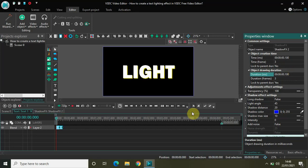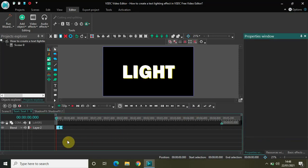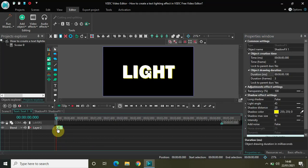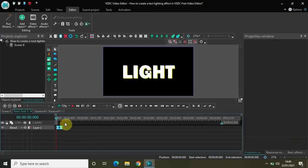So now what I have on the editing timeline is two shadow effects: the first shadow effect is 100 milliseconds and is yellow, and the second shadow effect is also 100 milliseconds and is blue. Now all you need to do is copy and paste these two effects repeatedly to fill the timeline.